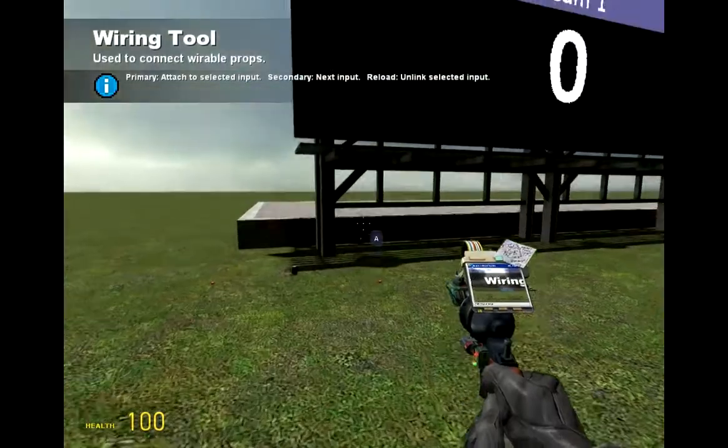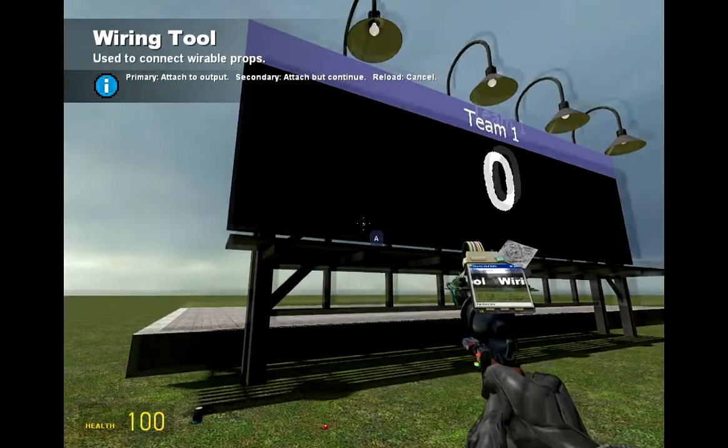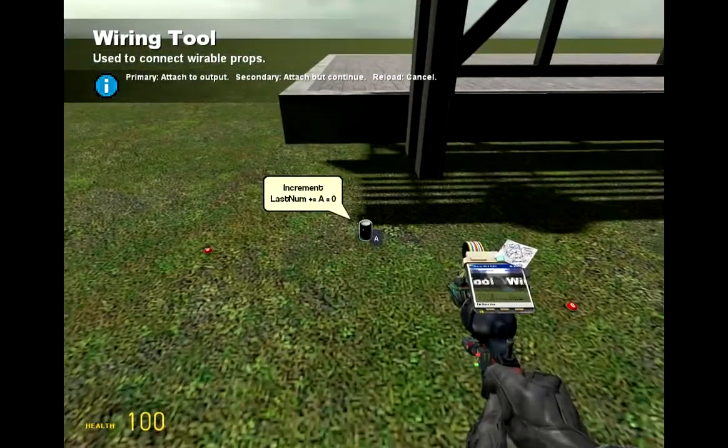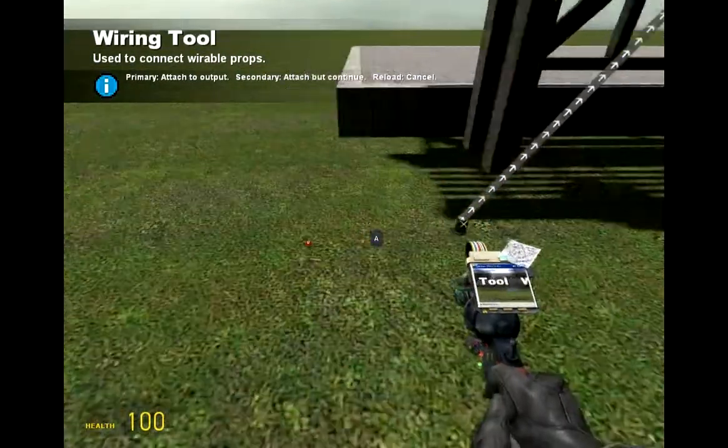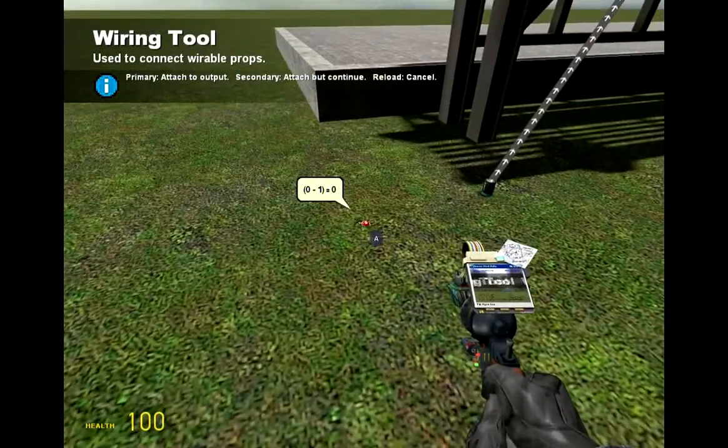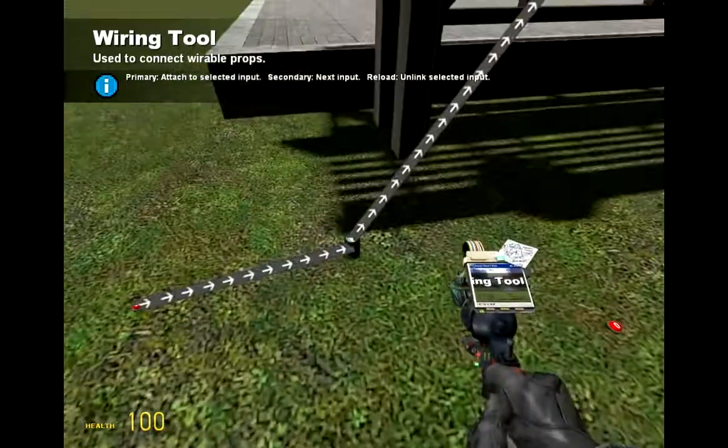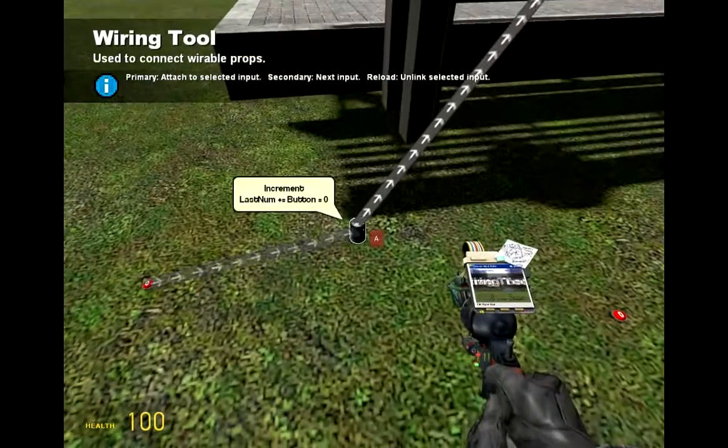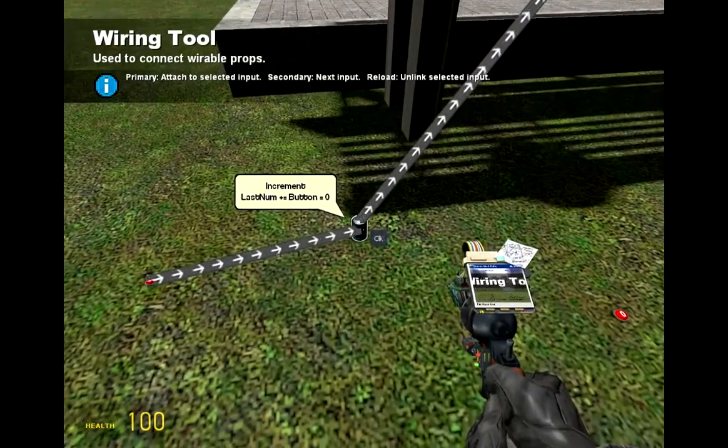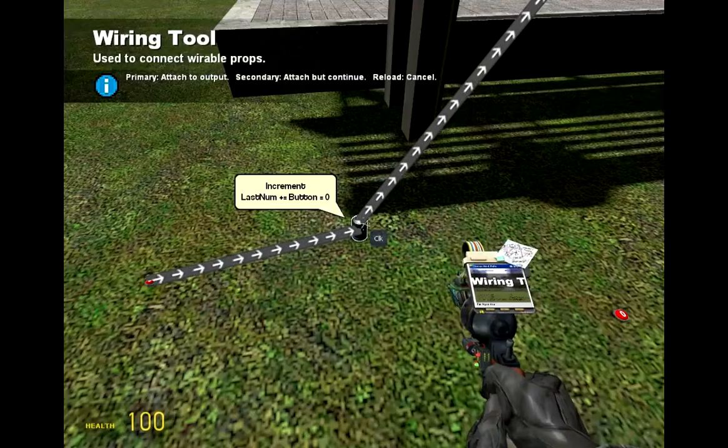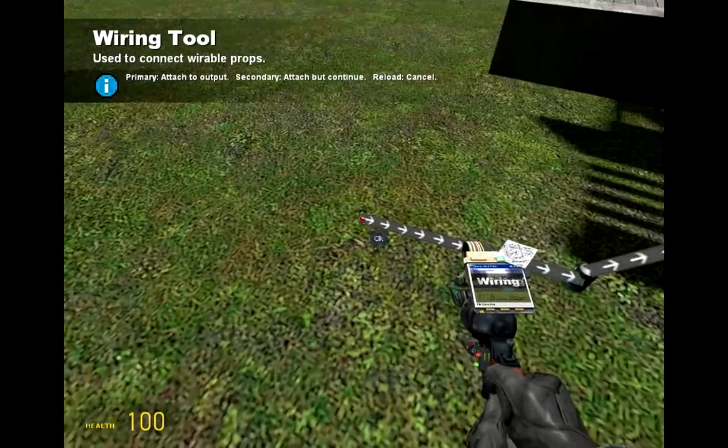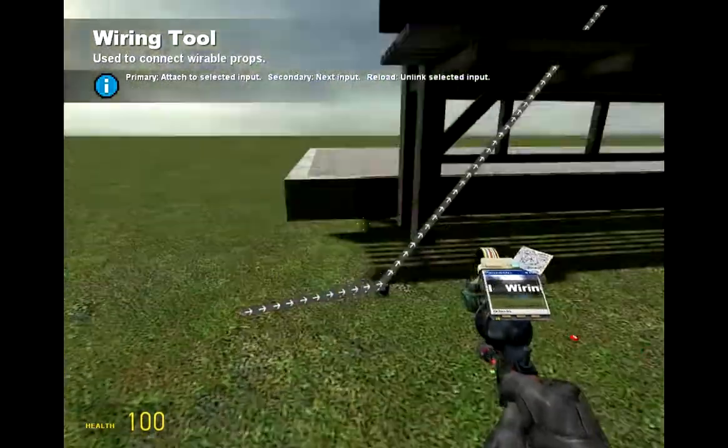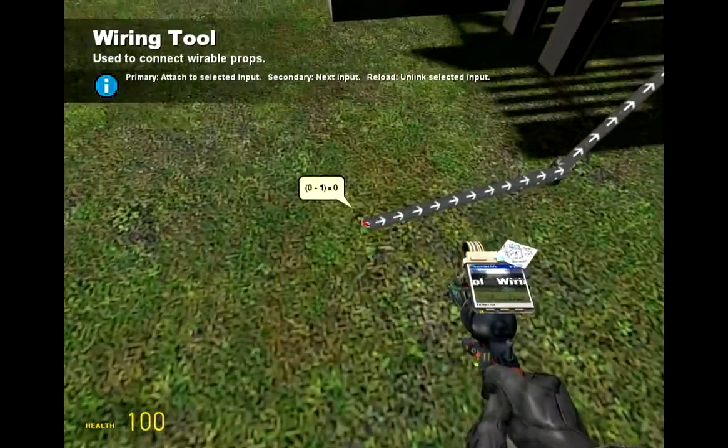Wire. Wire the A of the scoreboard to the increment gate, the A of the increment gate to the button. Then hover over it, right click so it says CLK, left click it, wire that to the button, which gives us our ability to add numbers.